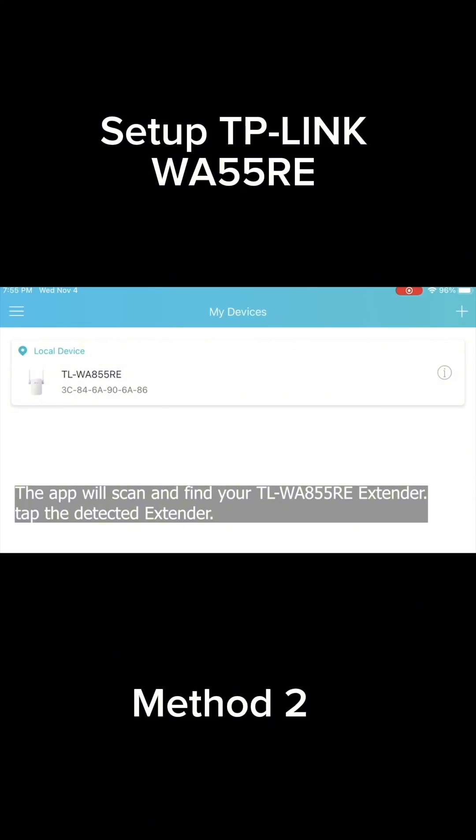Once logged in, the app will find and scan your wireless extender. Once found, tap the detected extender.